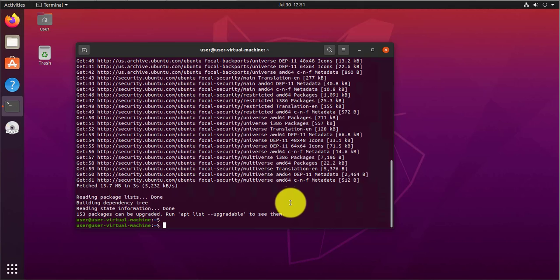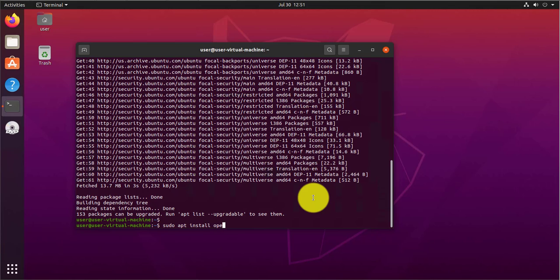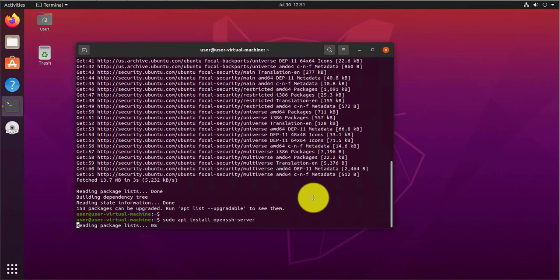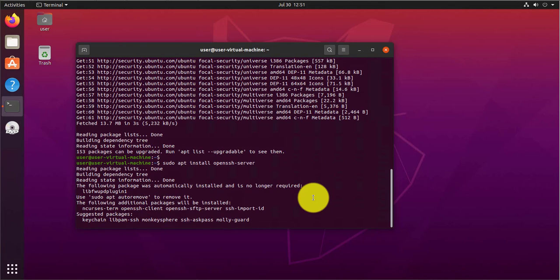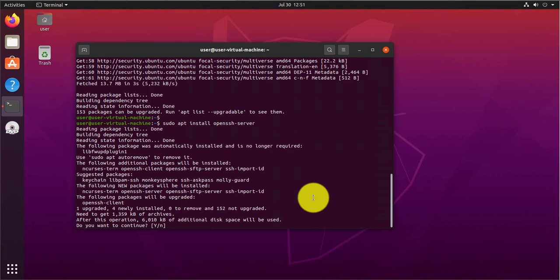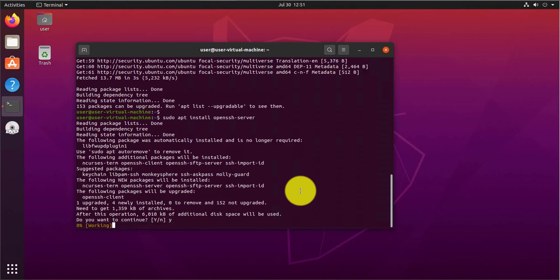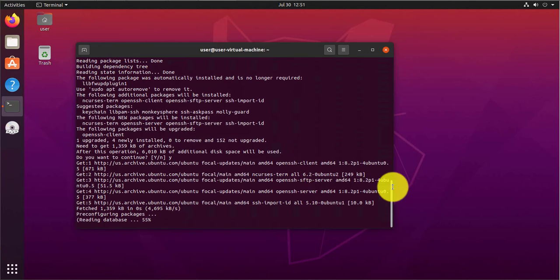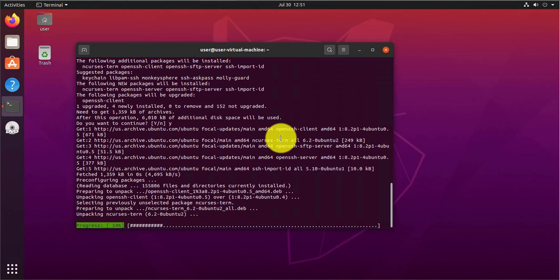So once that's done, now the next thing you want to do is install openssh-server. So do sudo apt install then openssh-server. And then it asks you if you want to continue. Type y for yes.